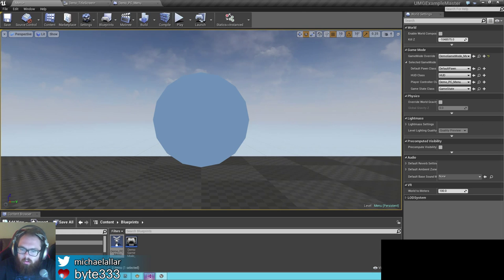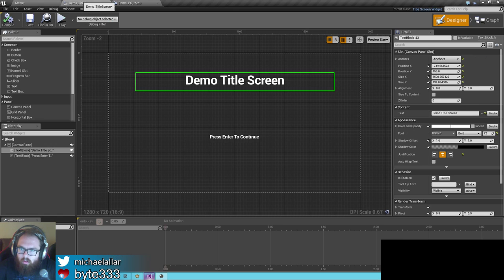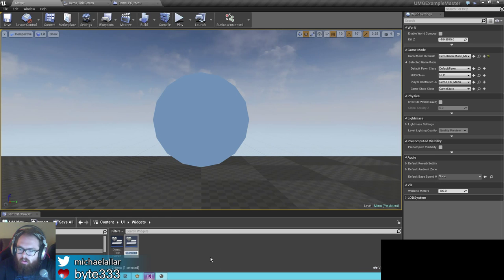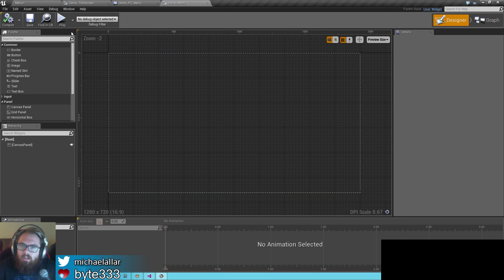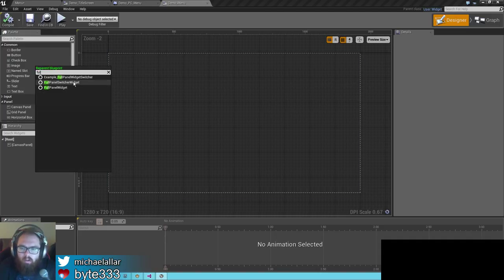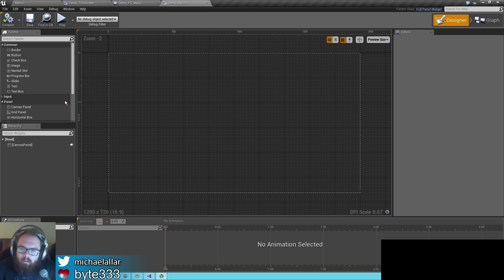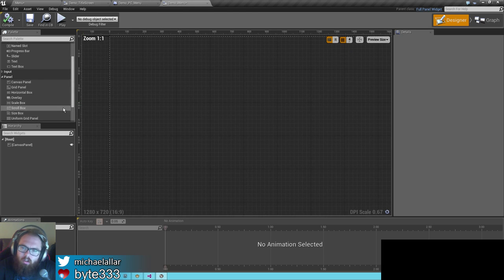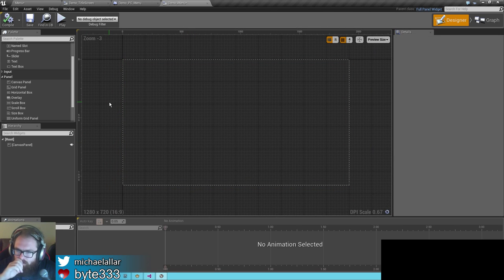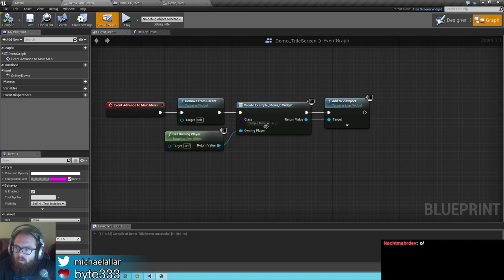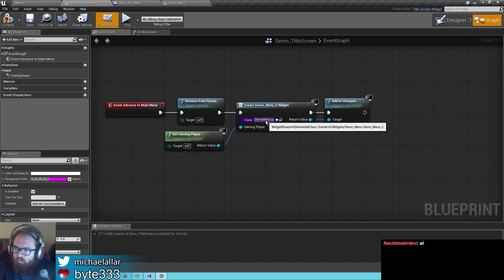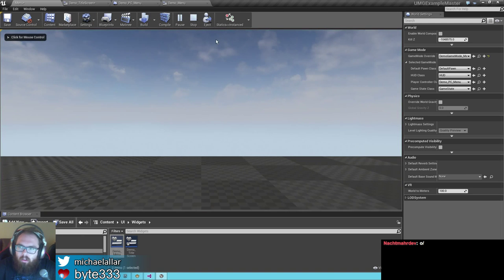Let's go ahead and make our own example menu. Let's save our title screen first. User Interface, Widget Blueprints — we'll call this demo menu. First thing I want to do with this menu is set it up to be a child of what's called a full panel widget. This is where we start getting into the plugin stuff. A full panel widget is a panel widget that allows switching, very similar to the panel switcher Epic provides, but it uses my version which allows you to switch panels by name instead of by index.